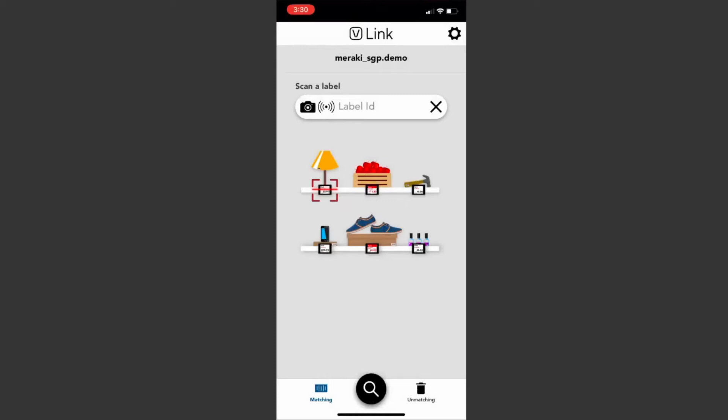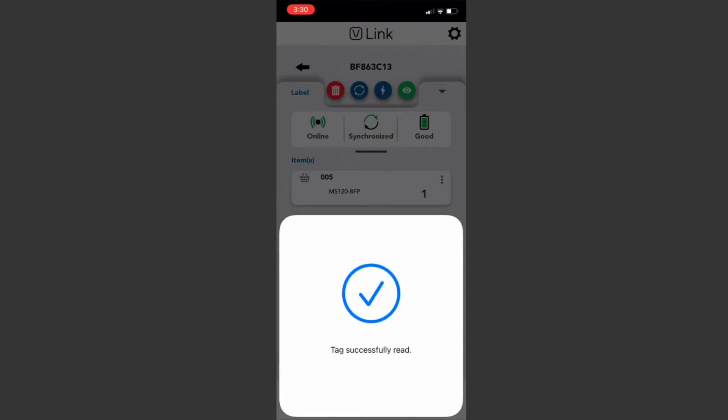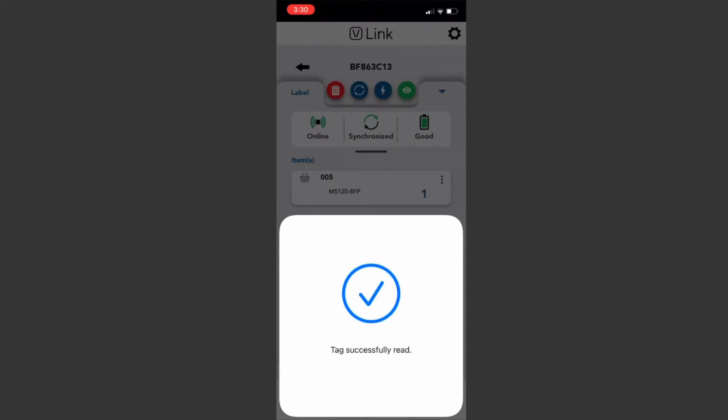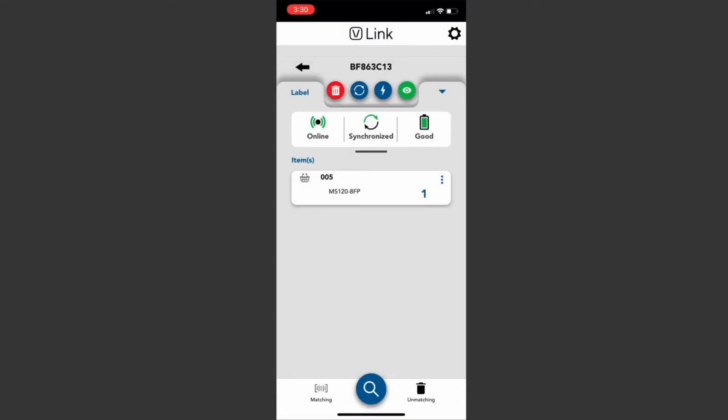Let me scan the device. Now it brings me to this page where it tells me everything about this tag. It's online, synchronized, and the battery is good. It is showing the new template that we just updated, which is the MS120 8-port switch. If I want to see what other templates are available, I click on that green eye icon and it will load.